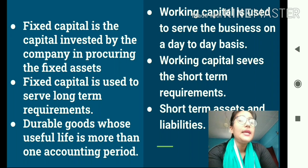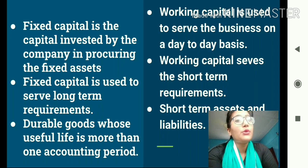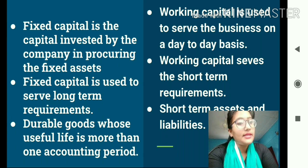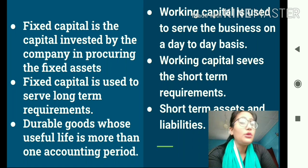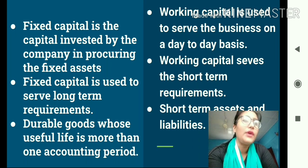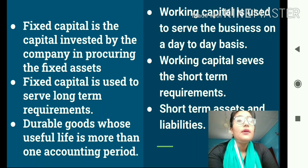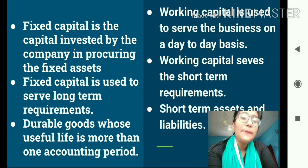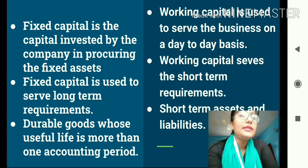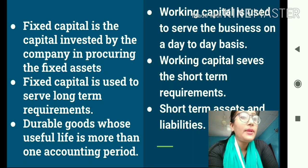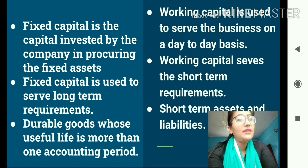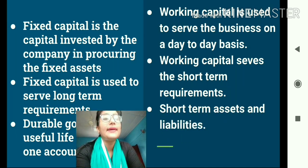The second difference: fixed capital is used to serve long-term requirements. For example, a machine bought today will serve the company for at least 10 years. Working capital, however, serves short-term or day-to-day requirements — raw materials last a maximum of one month. Third, fixed capital assets are durable goods whose useful life is more than one accounting period, meaning they last more than a year and the money invested in them is fixed capital. Working capital items are short-term assets and liabilities that last less than a year.